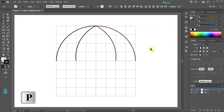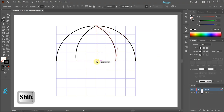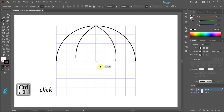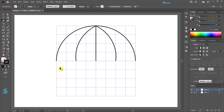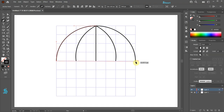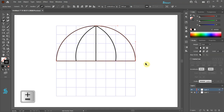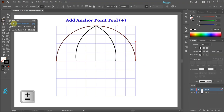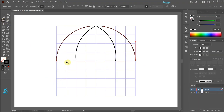Press the letter P to switch to the pen tool and draw a straight vertical line. Click away to deselect. Now draw a straight horizontal line from this anchor point to this one. Press the plus sign on your keyboard to switch to the add anchor point tool, or select it from the toolbar panel. Click on this intersection to add an extra anchor point.